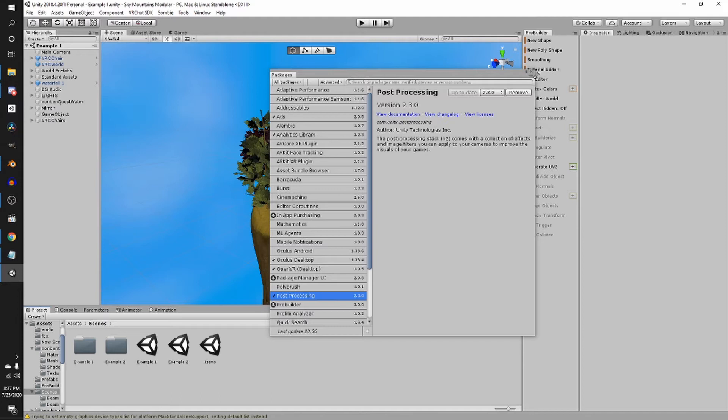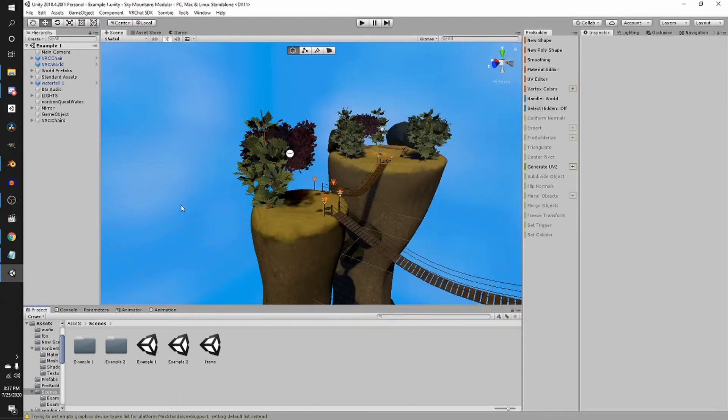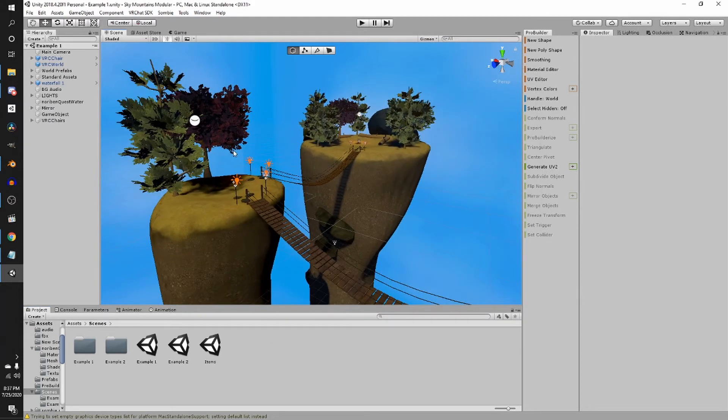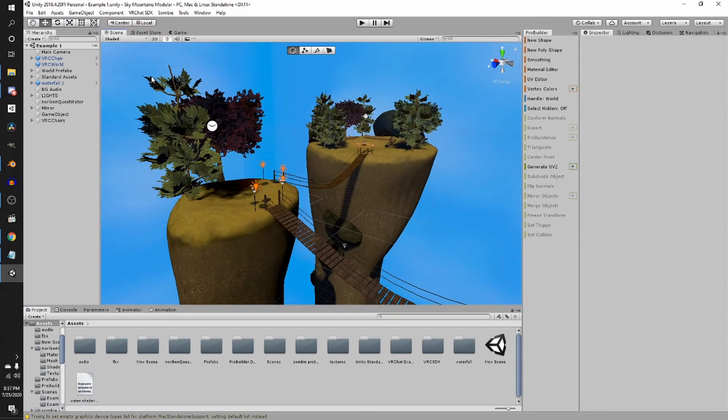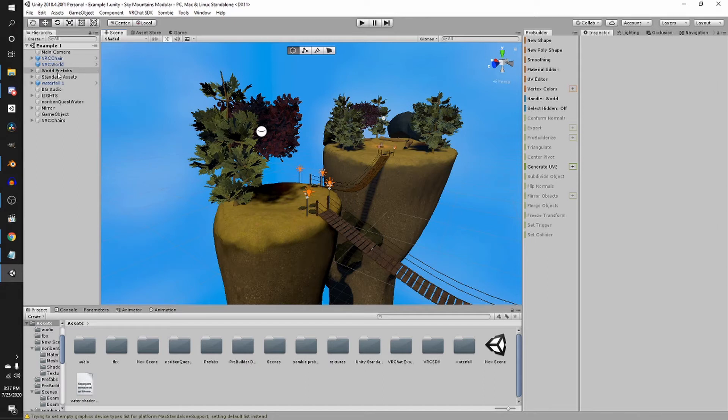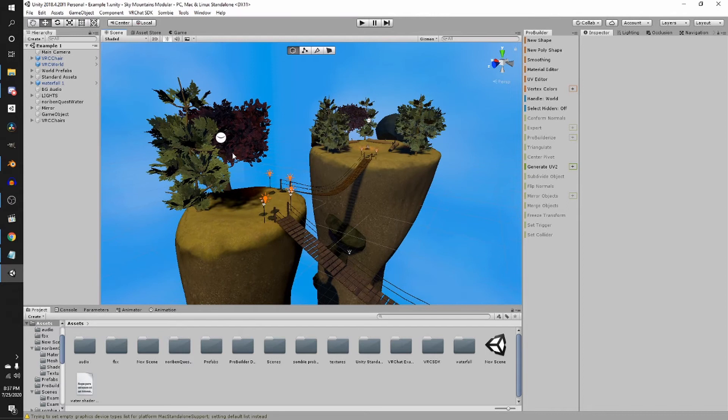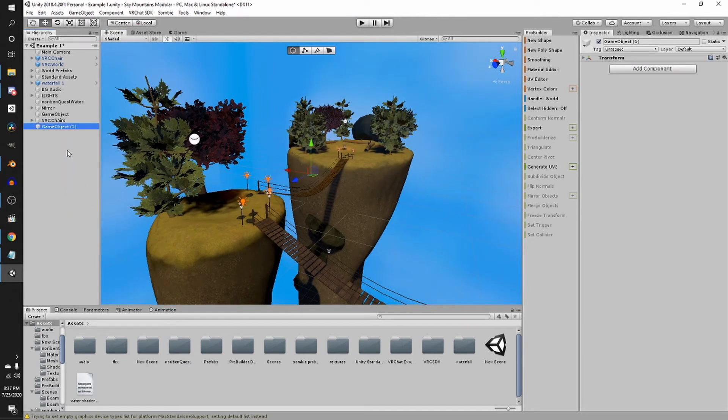And once that's installed, it's super simple. So I'm assuming that you already imported the VR chat SDK, and in your scene, you have the VRC world prefab from the SDK, which is like your spawn point. So to set up post-processing, what you want to do is go here, create an empty game object. Let's rename this post-processing.